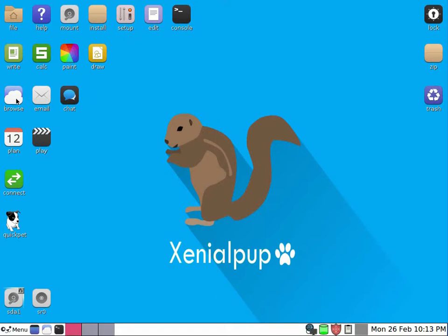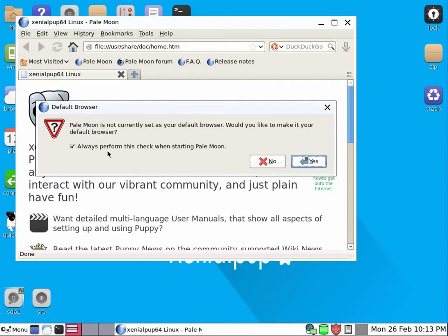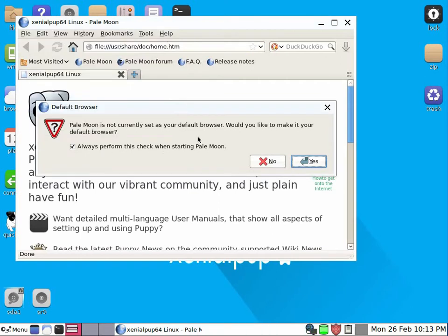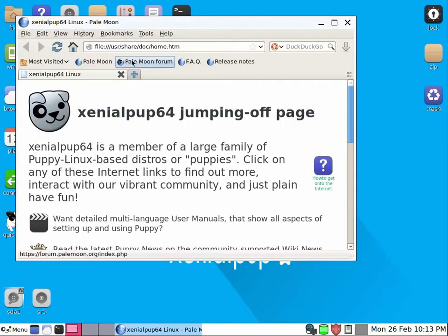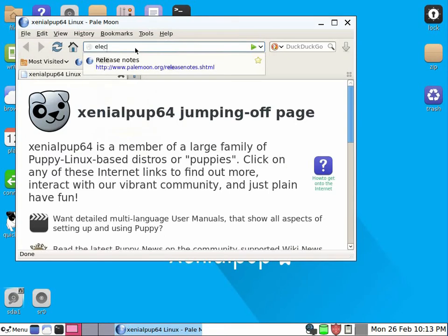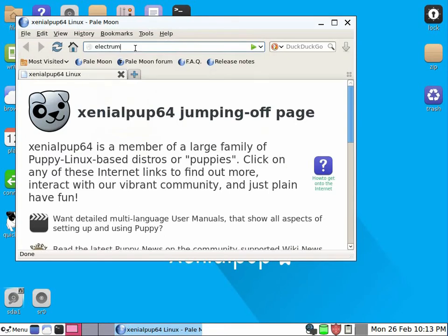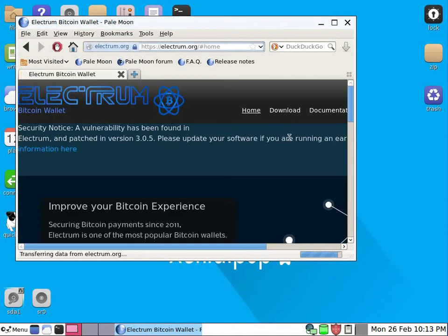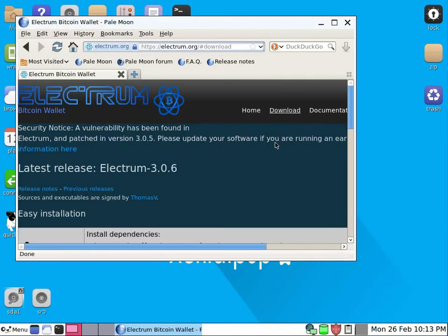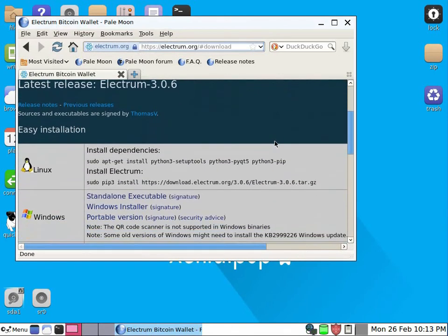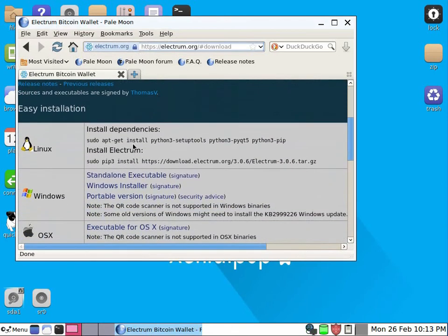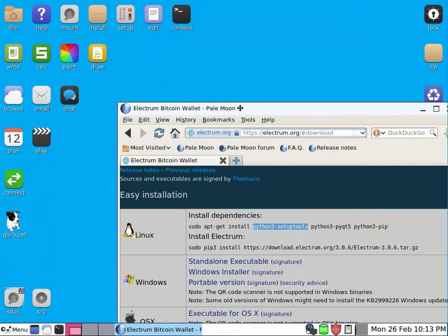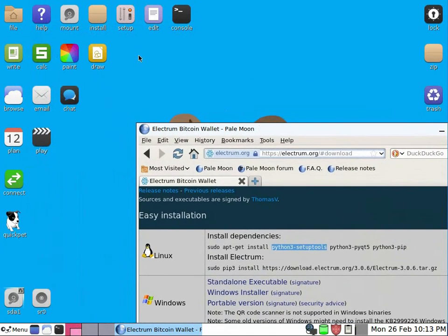Now let's open the browser and go to Electrum web page, electrum.org, download 3.0.6. And you see we need to have prerequisite components to install. And first component is this one.